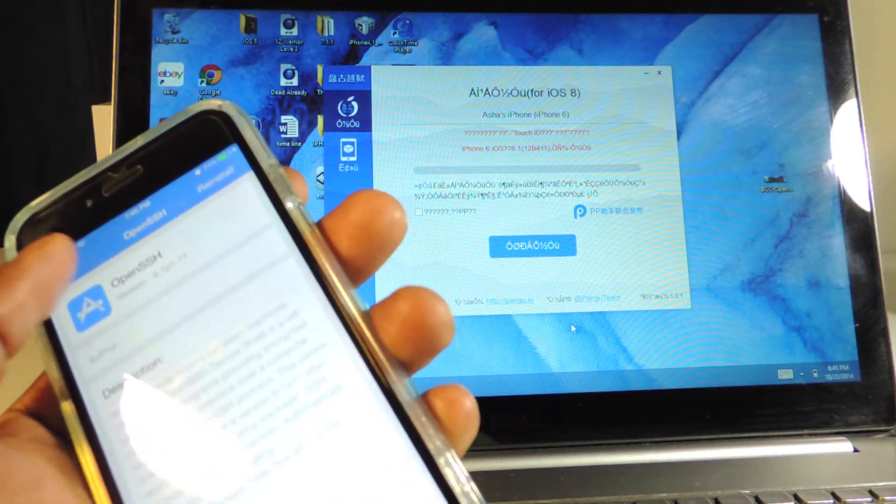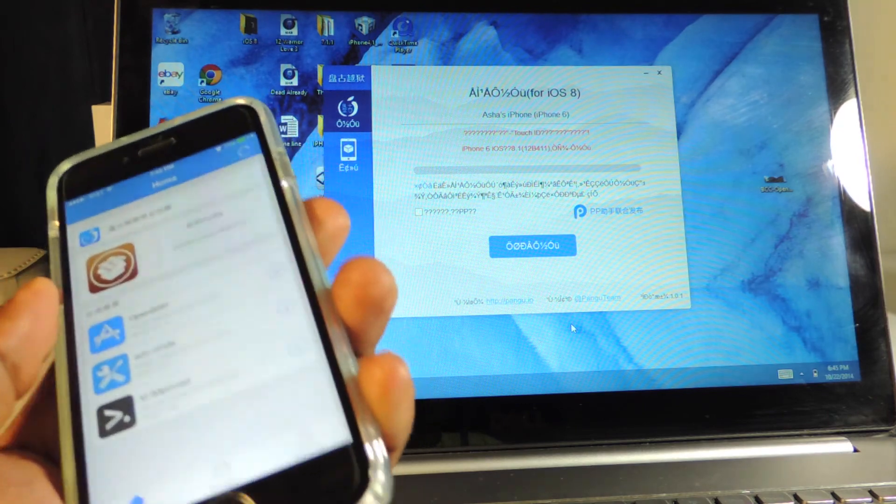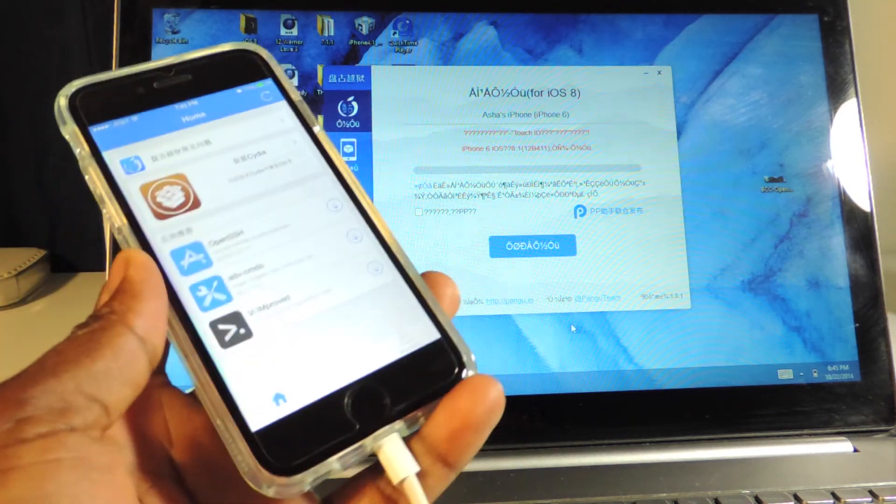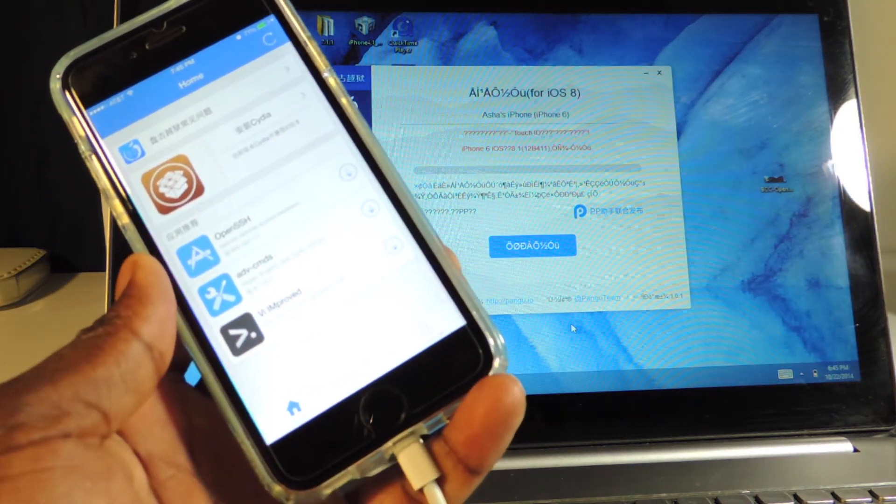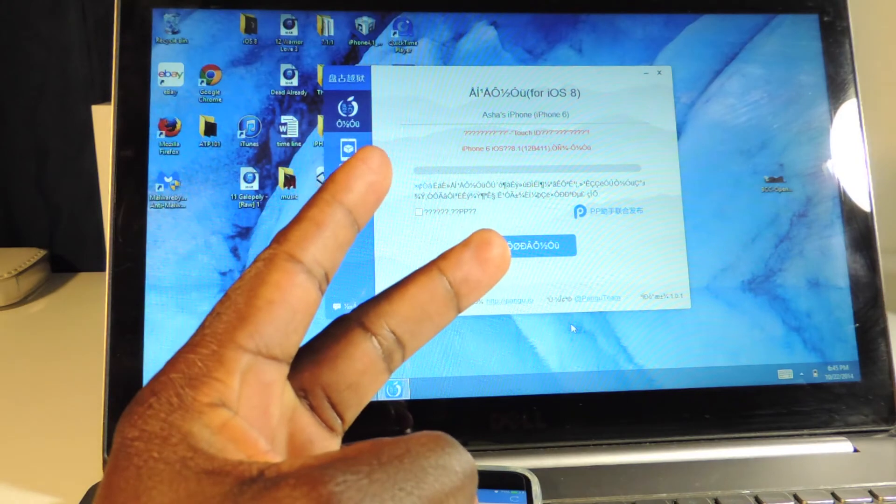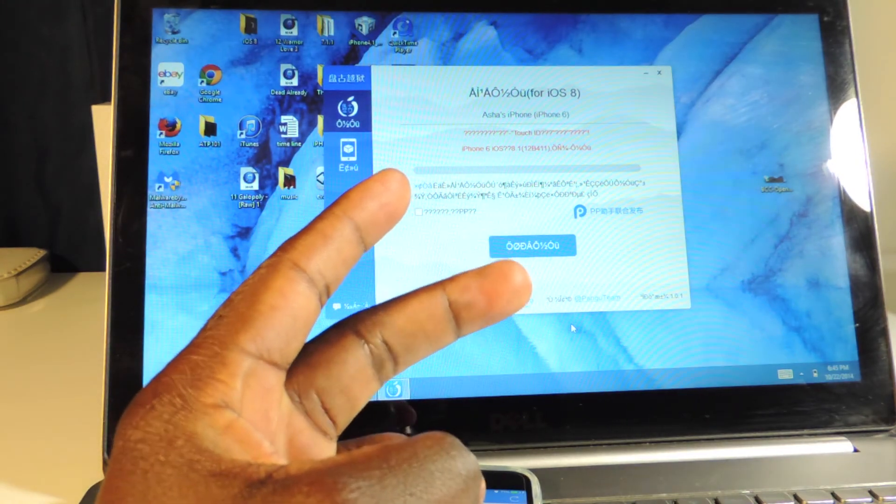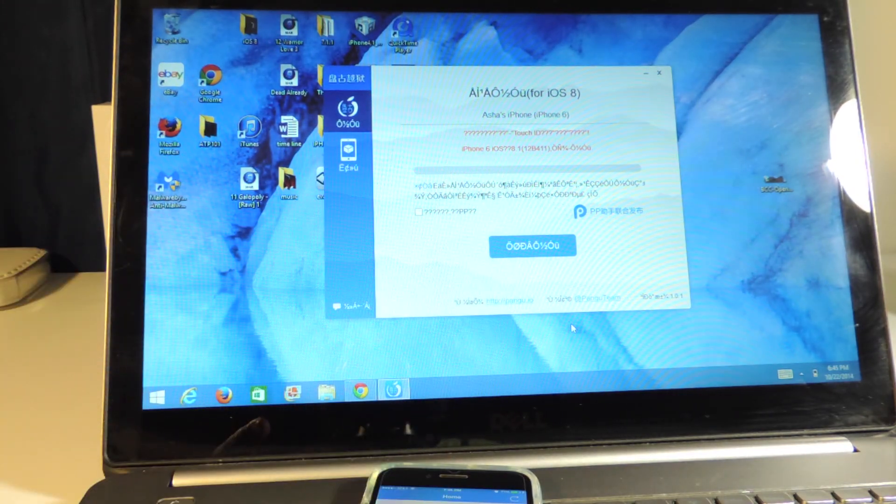So yeah, there it is. It's printed ATP101. Rate, comment, and definitely subscribe for more videos like this. Peace, thanks for watching. And again, this is only for Windows so far.